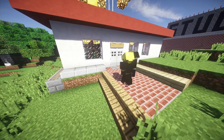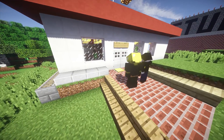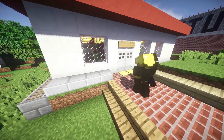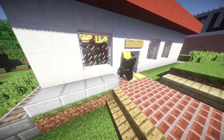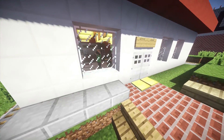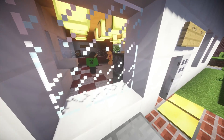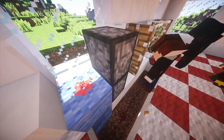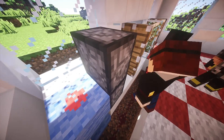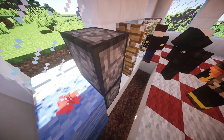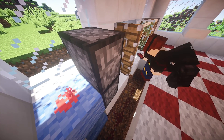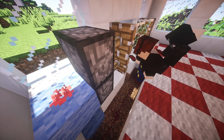Hello, this is Zachary Hart from Connected Camps, also known in-game as Zaxxon825, here to teach you about the basics of redstone. In Minecraft, redstone is basically electricity, or more specifically, electrical circuits.